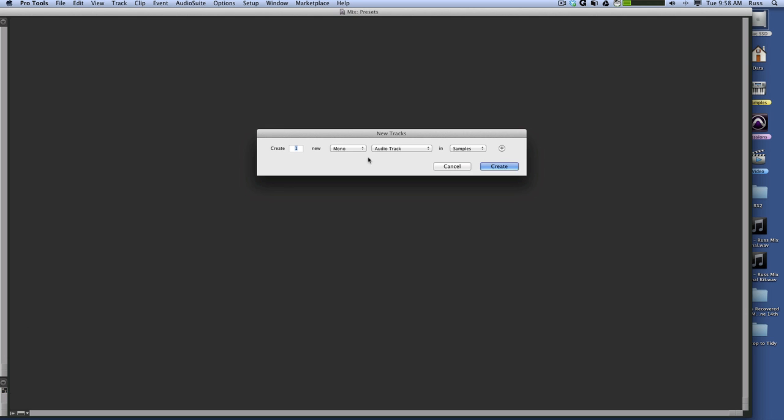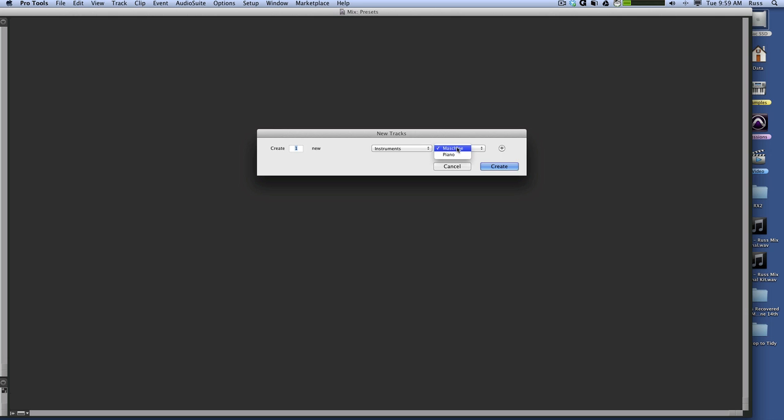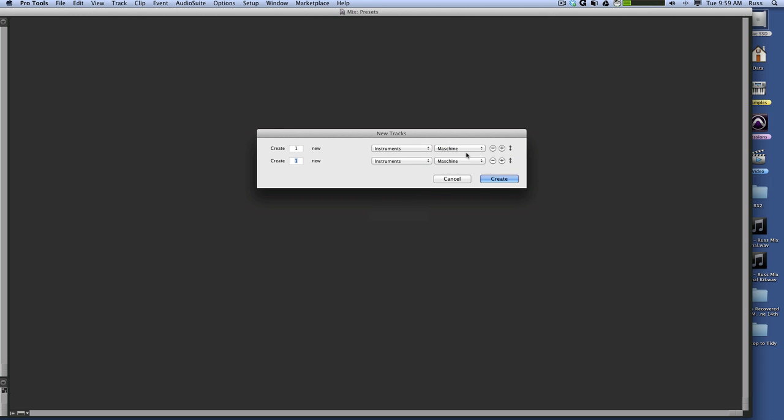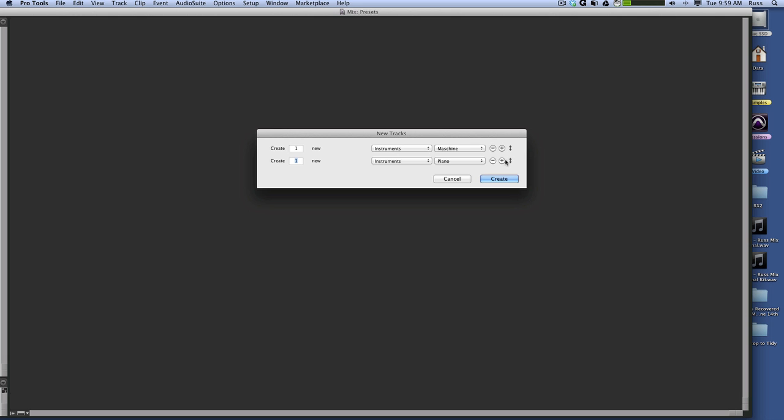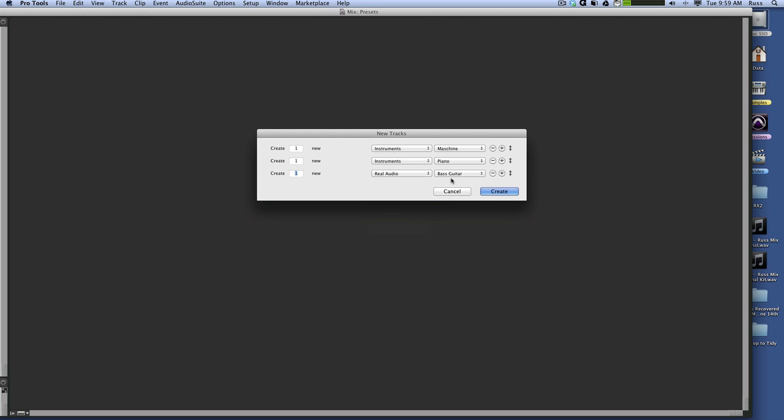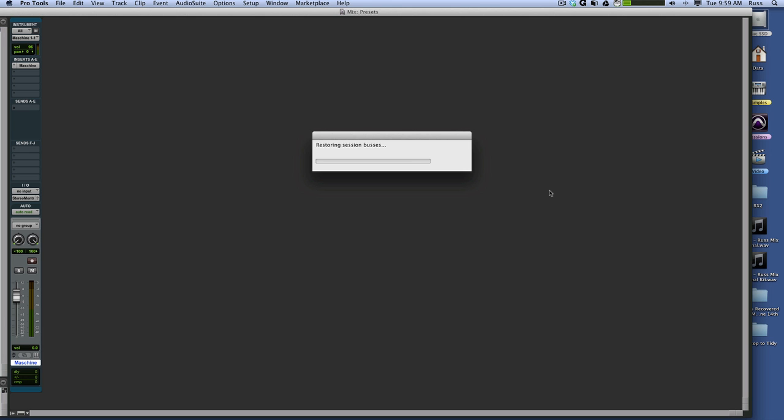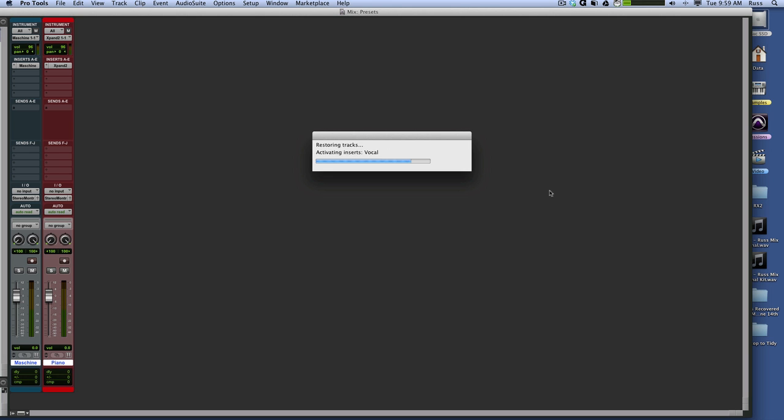Control New. Instruments. Machine or Piano. So I'll go Machine. And I'll go Instruments. Piano. Instruments. Sorry. Real Audio. I'll put my Vocal. So I'm going to have a Piano Machine and Vocal. Give it a second. And there we are. Bingo.